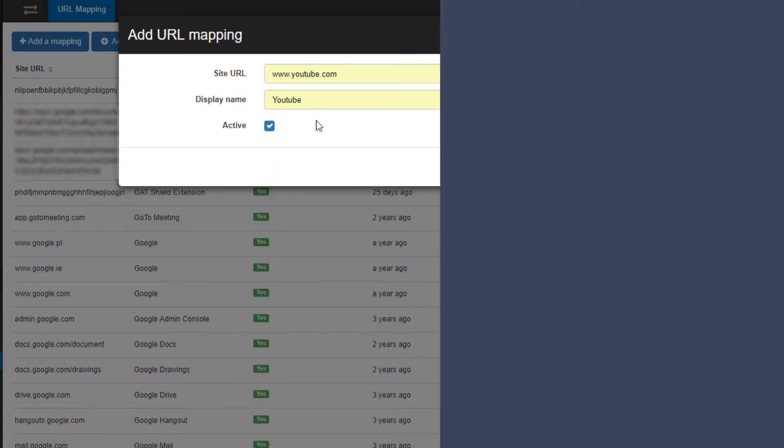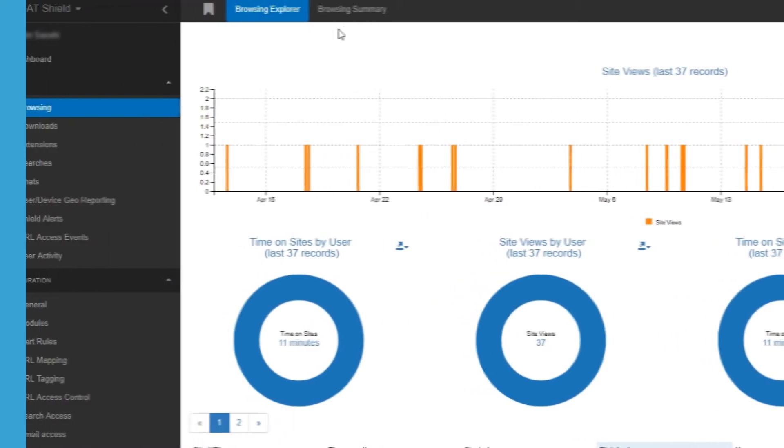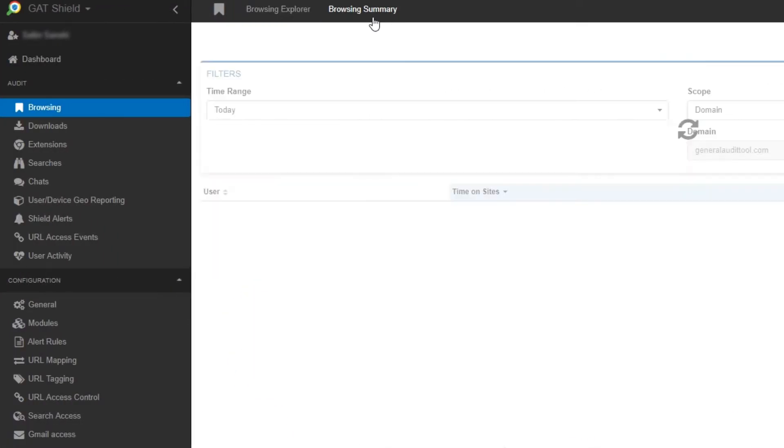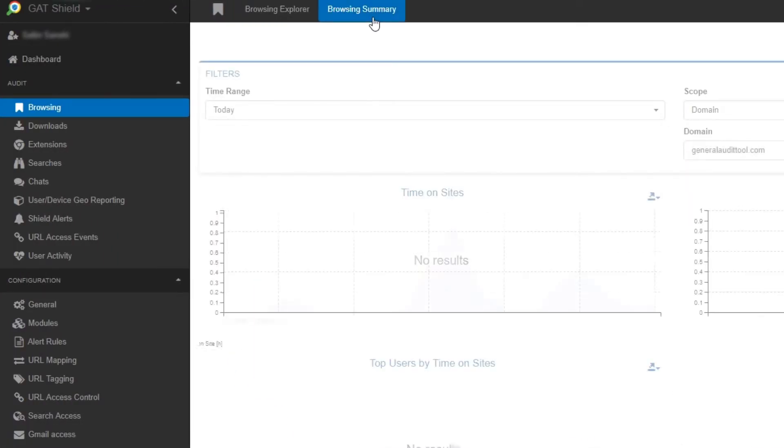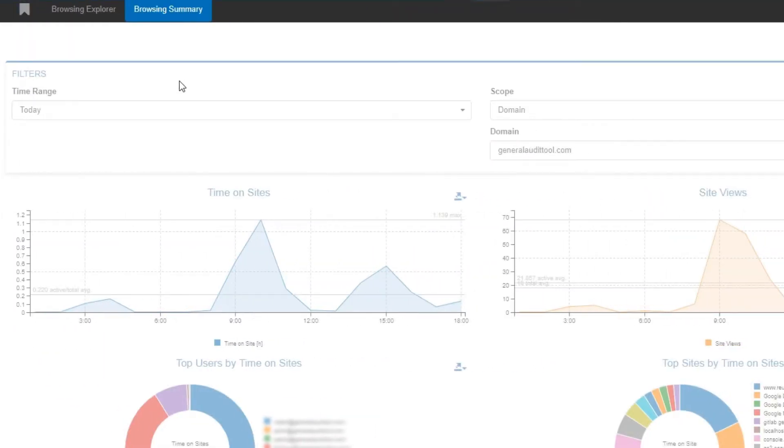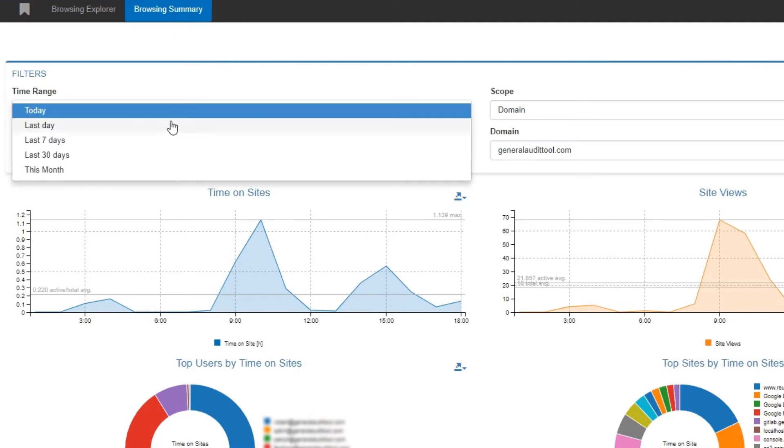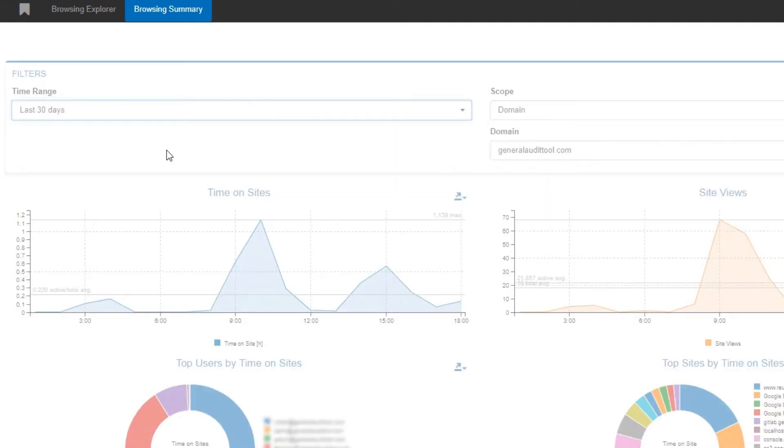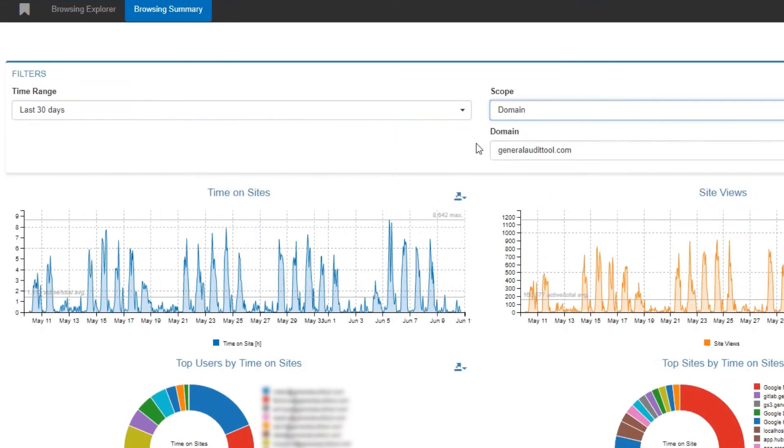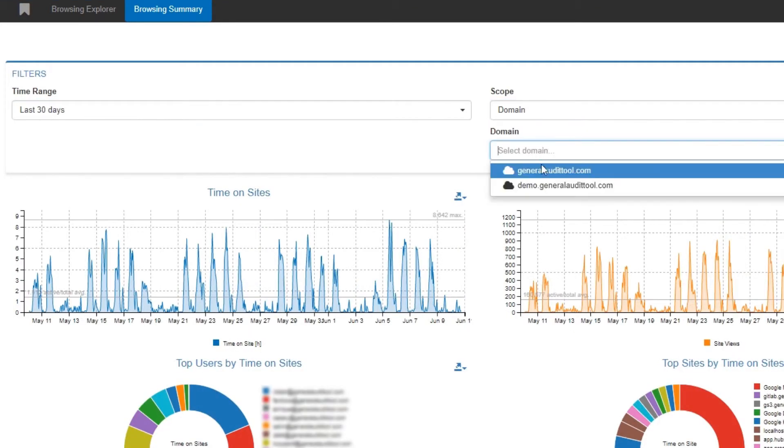To get an overall summary of the activity for a period of time, select browsing summary at the top of the screen in the browsing section. Here you can select a range for the data. Our scope is currently set on domain. I can change that to a subdomain if I wish.